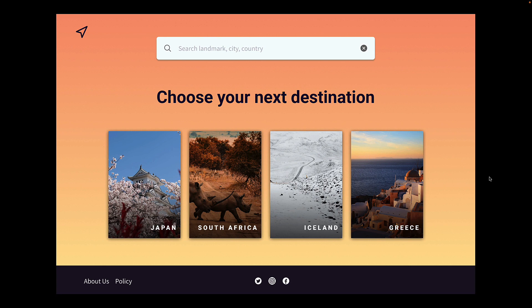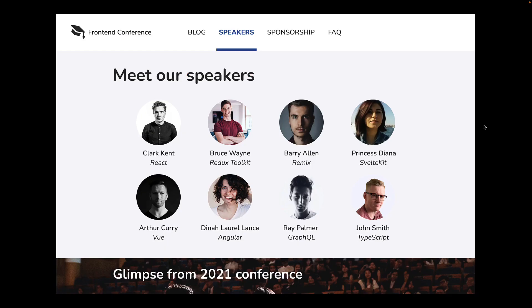Let's now proceed to tip number 2. This one is useful when you are working with avatars. I am back here at our conference website from the previous video where we now see the speakers page from a user's point of view. We have a list of 8 speakers, their avatars, names and their topic for the conference.